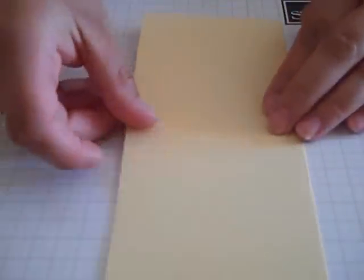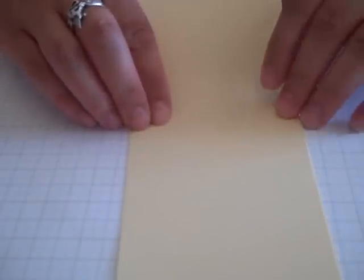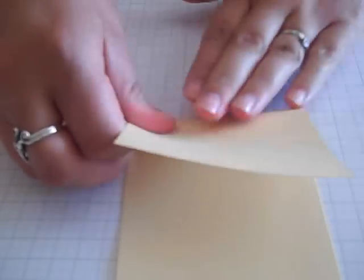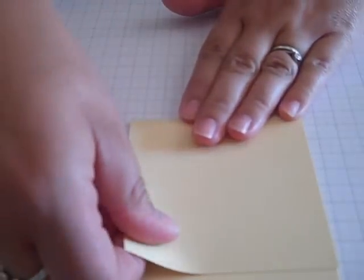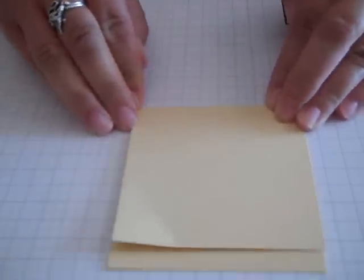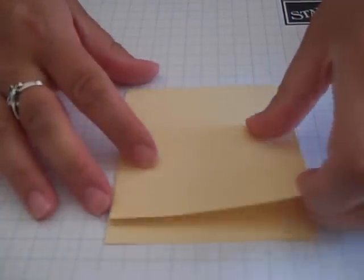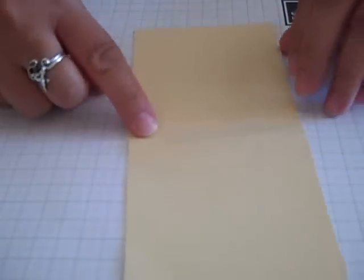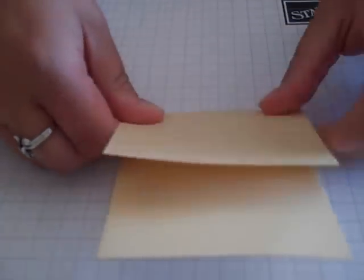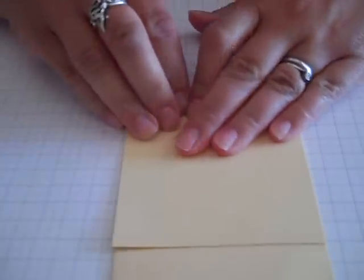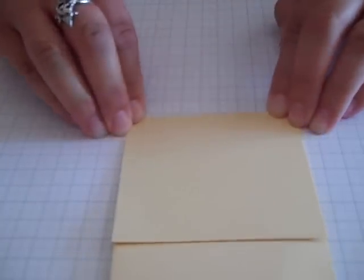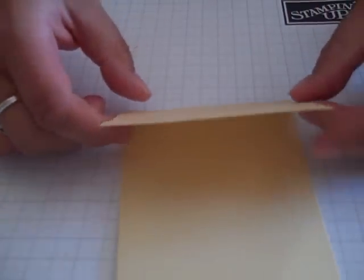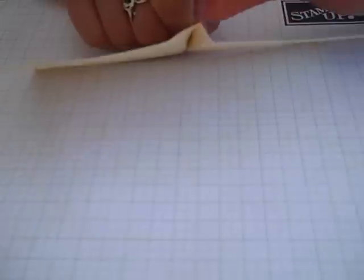Then open it out again. I'm then going to use the two outer score marks and fold them back in the opposite direction with a firm press, then open it out and fold the second one back as well. So you actually need to have a little mountain fold created there.